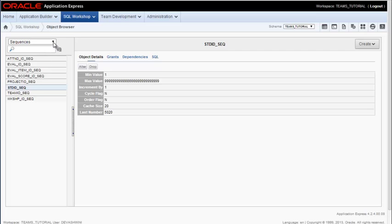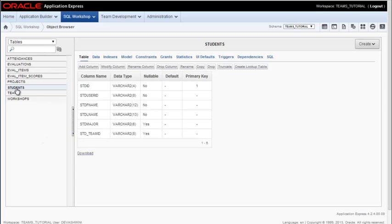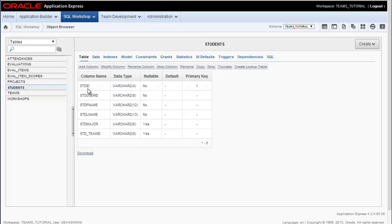I want to go back to tables. I'm going to select students and I'm going to use the constraint tab to create a constraint. Although I have a surrogate key student ID that is system generated using a trigger and a sequence,